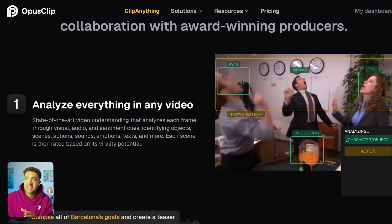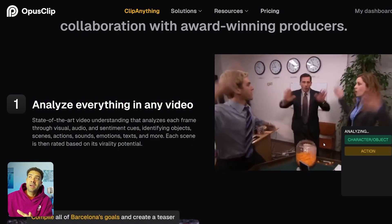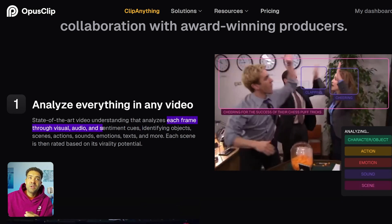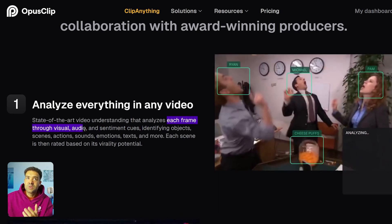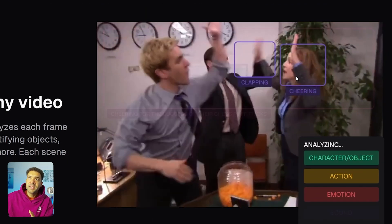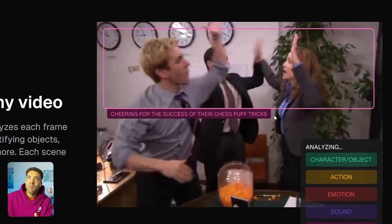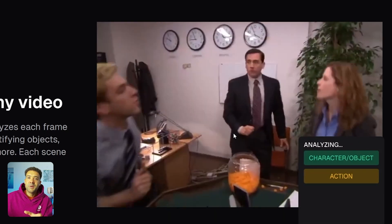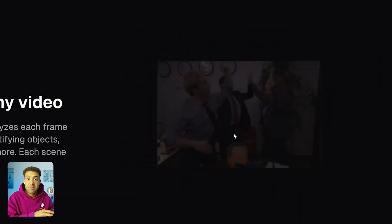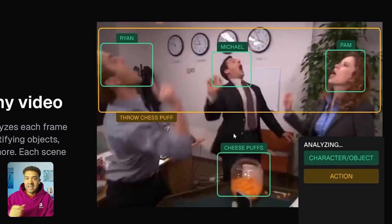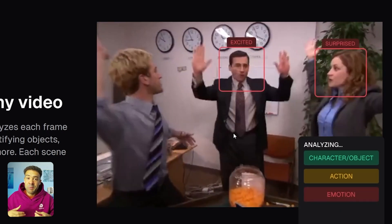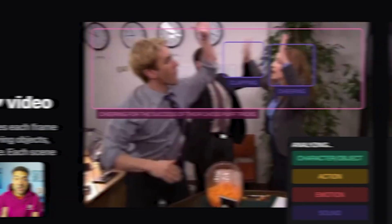So if we look here at this clip of The Office, we can see exactly what Clip Anything does. It's going to go through the source video, analyze each frame, and look at what's happening with the visuals, the audio, sentimental cues — looking at things like the people, the objects, what emotions are happening, and what actions are happening in that video to build a complete understanding of that original video.